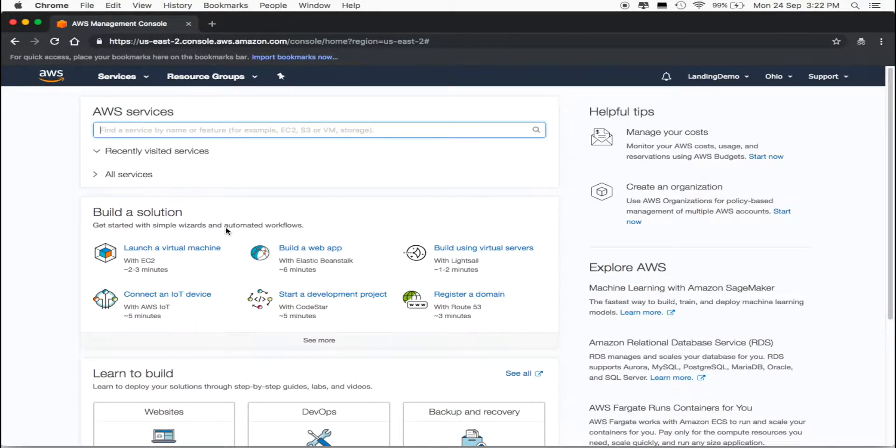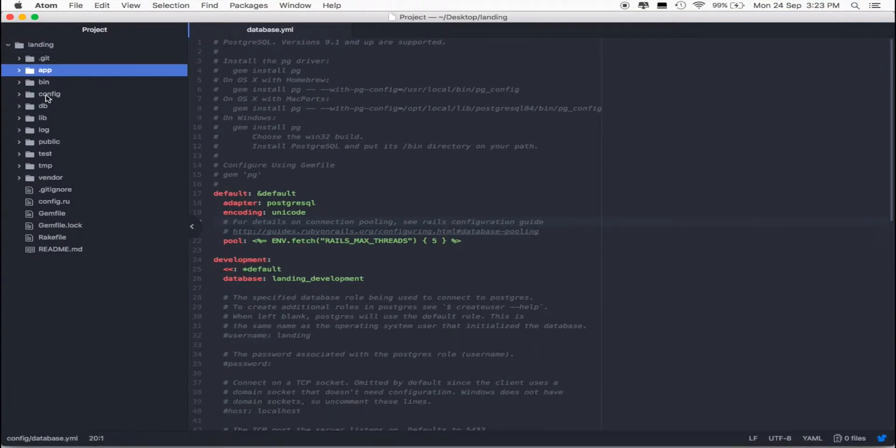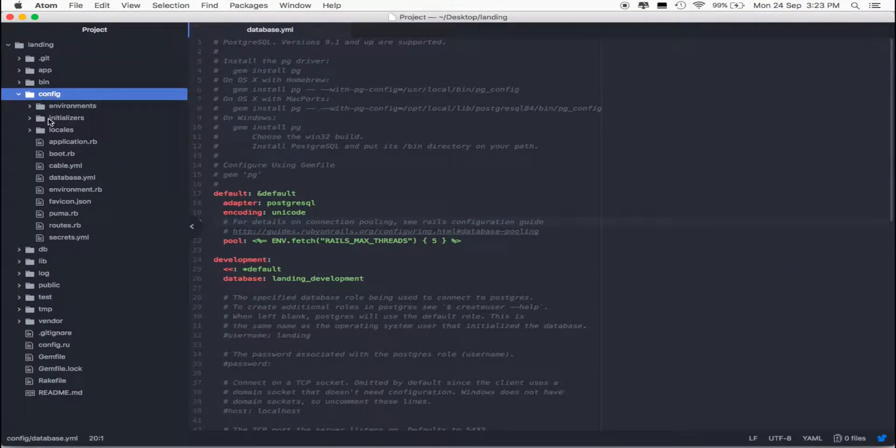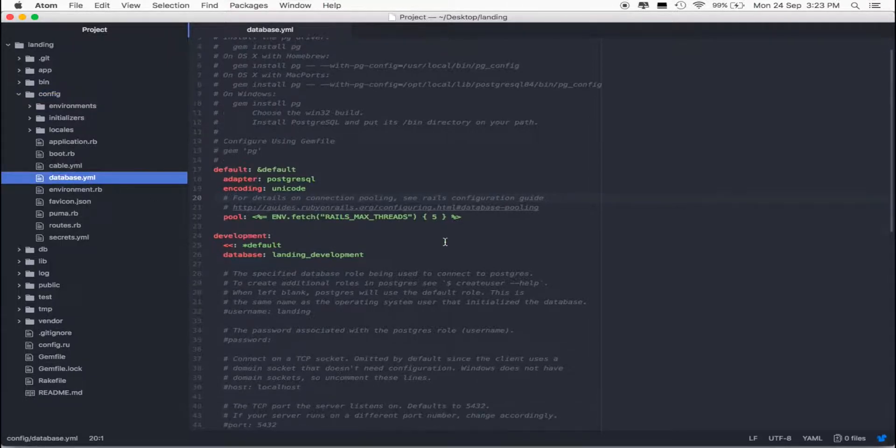Before we get started with AWS, we need to update our database. Go back to your project and click on Config database.yml.